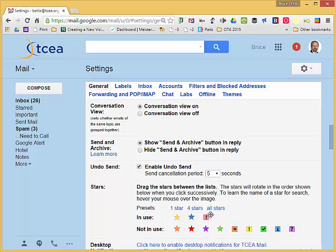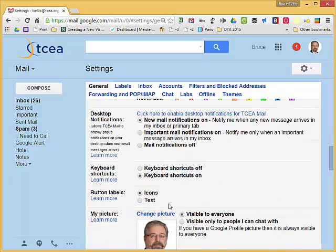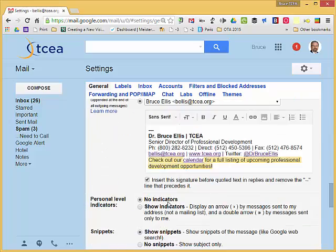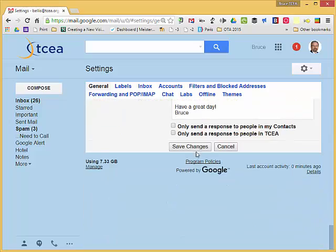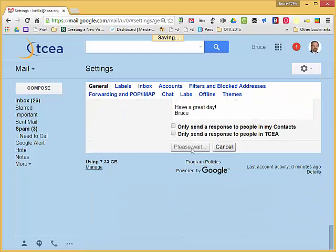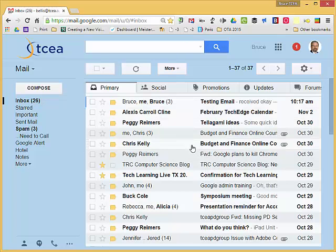So let's get out of our settings and take a look and see how these apply. Once you make any changes you'll want to make sure that you come down at the bottom and click Save Changes, otherwise it should alert you that there are changes to be made.